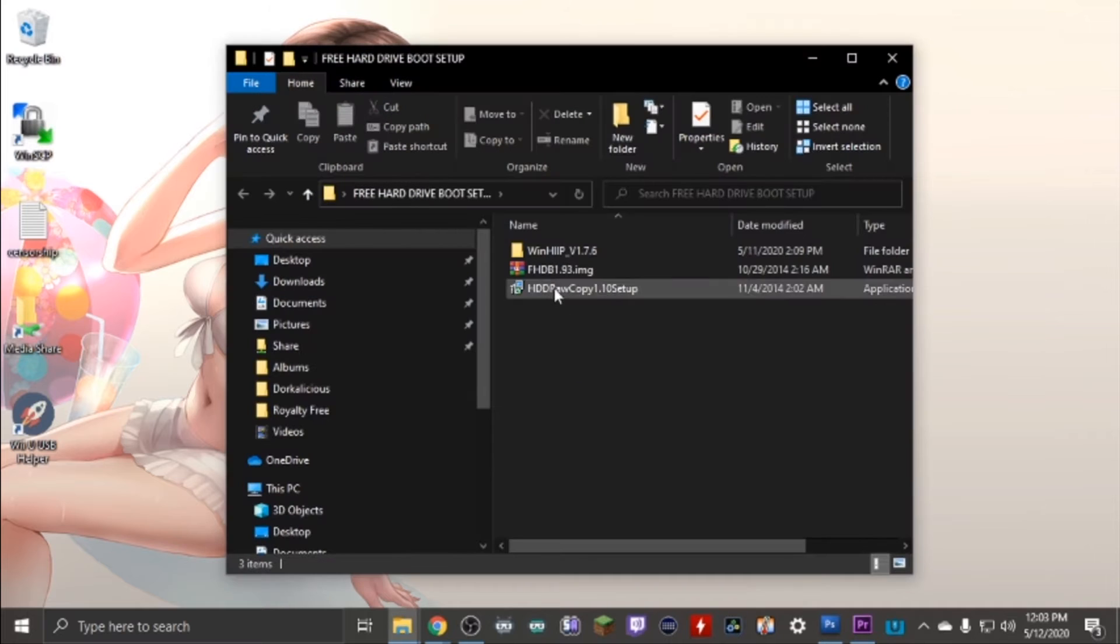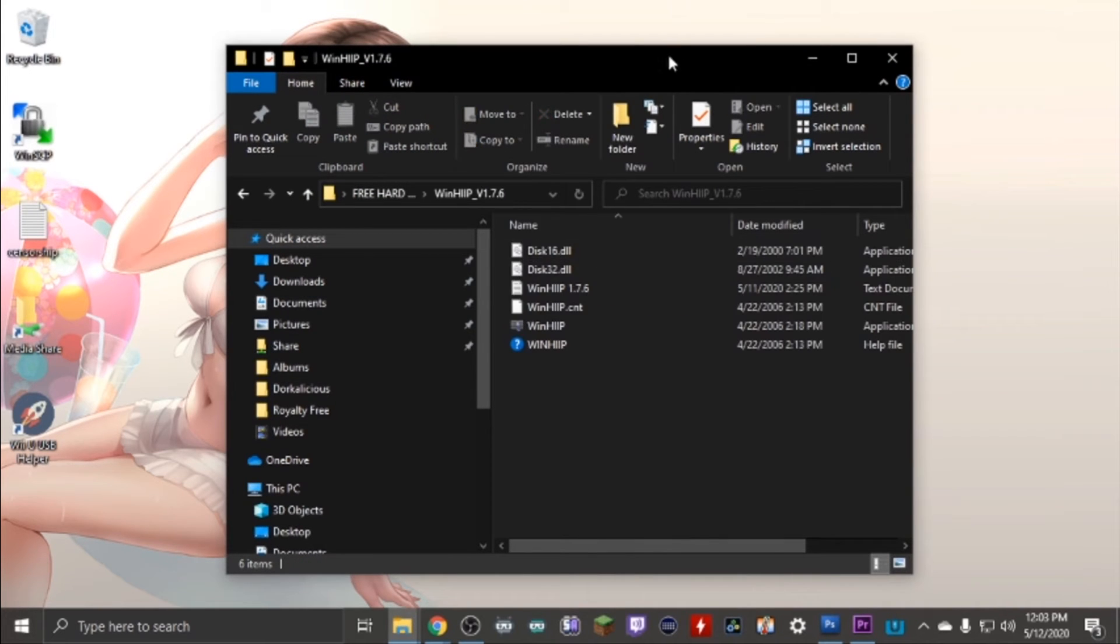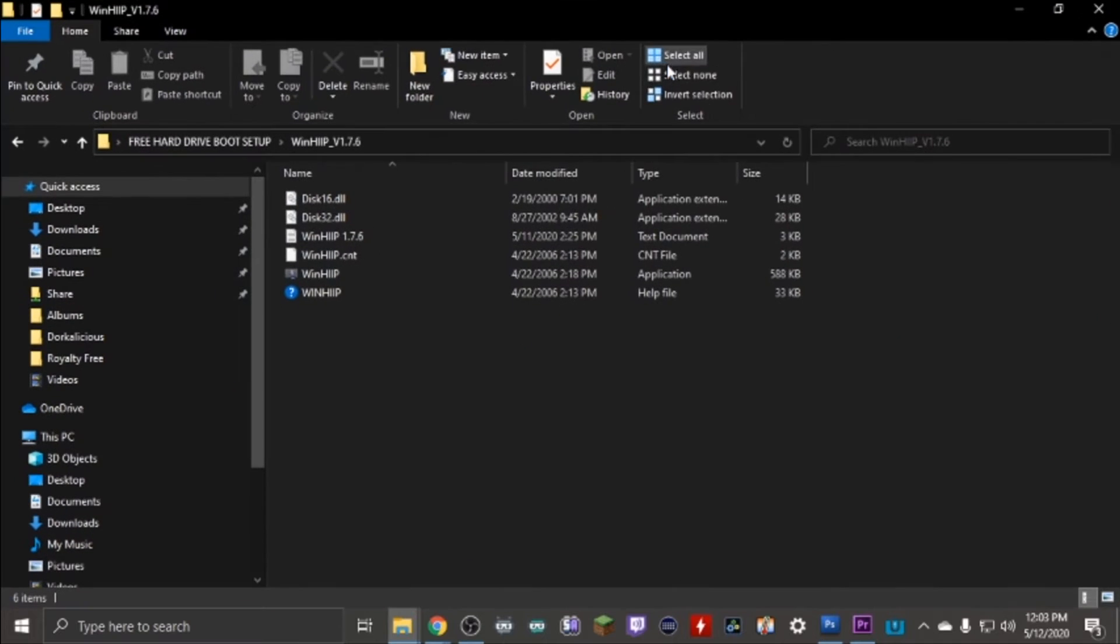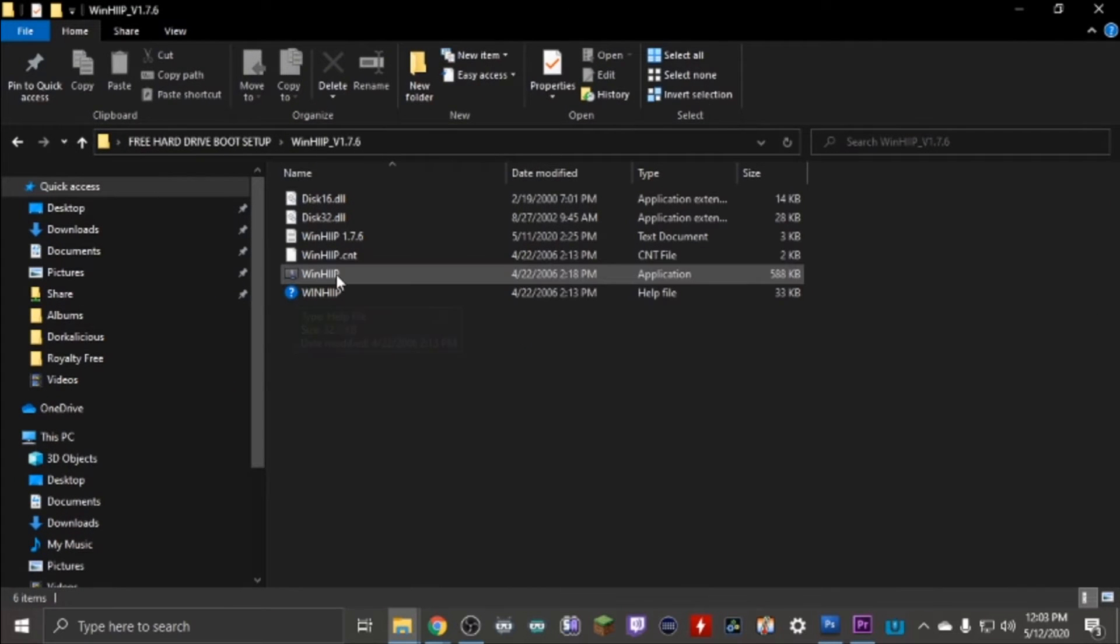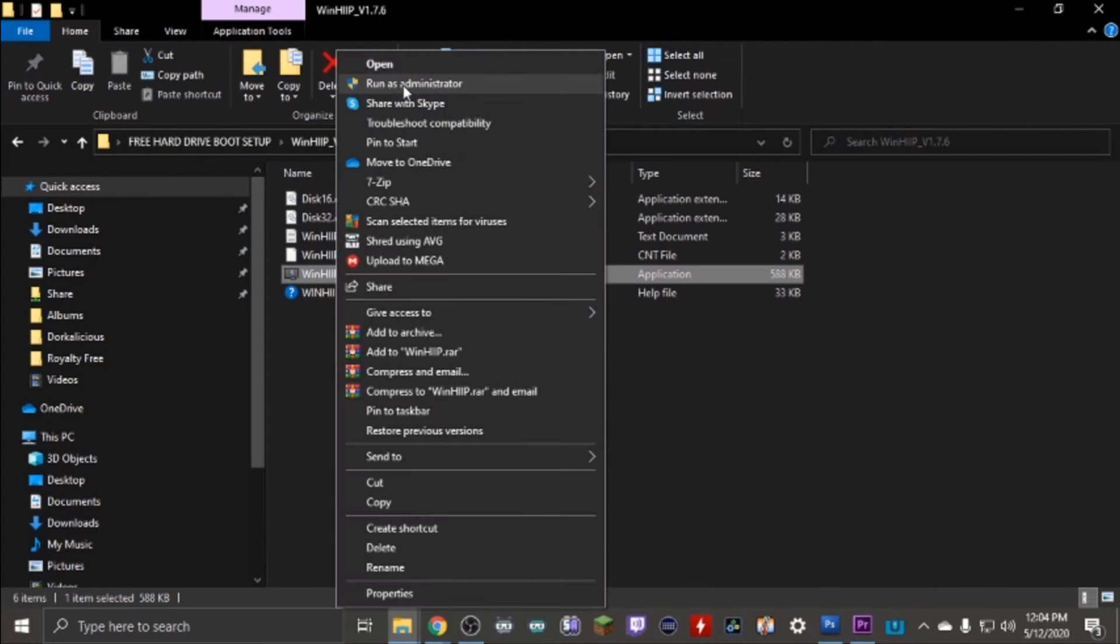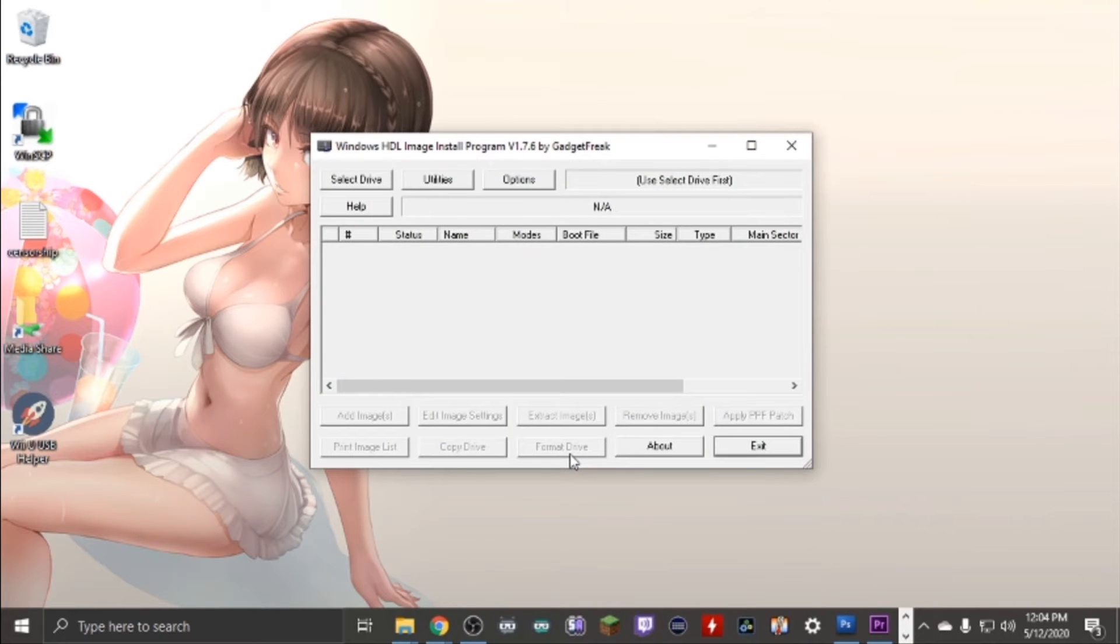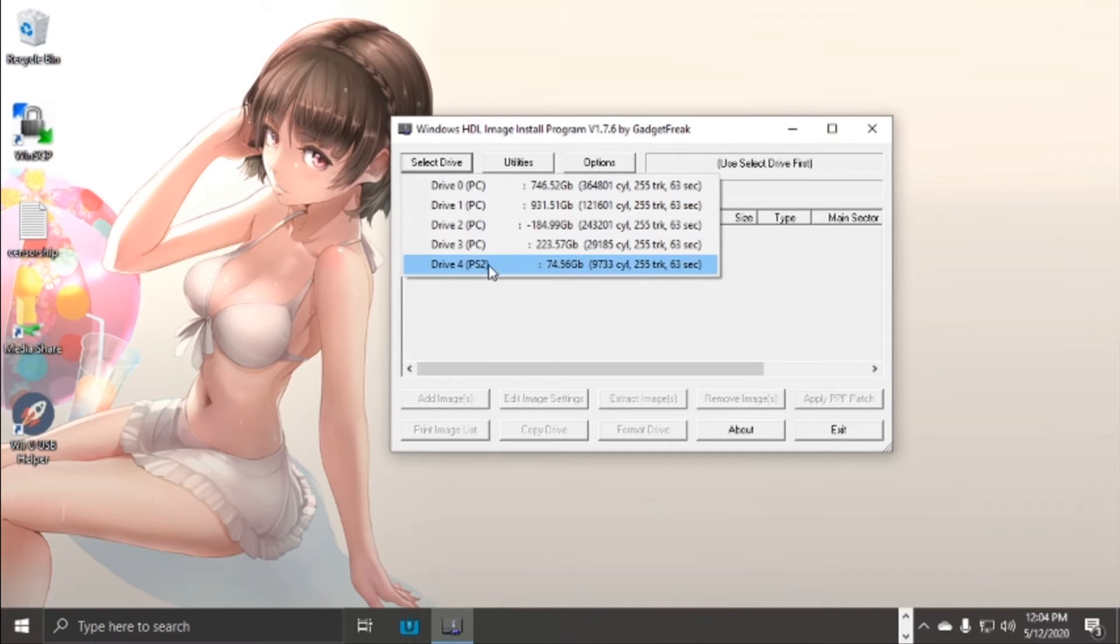We're going to go into the WinHIP folder and run WinHIP in administrator mode again. Just click OK. Now we're going to select our hard drive. Once the prompt comes up, just select your PS2 hard drive from the list.